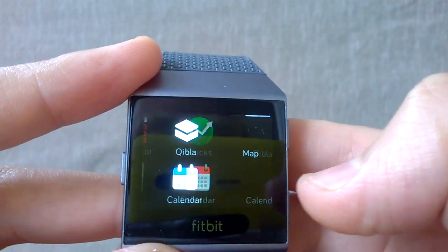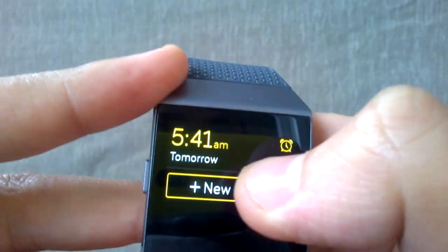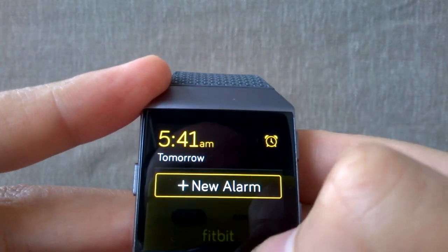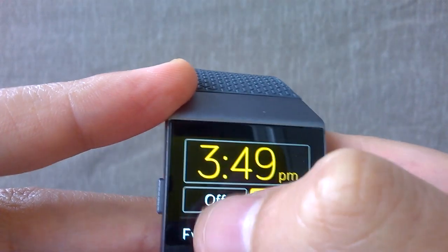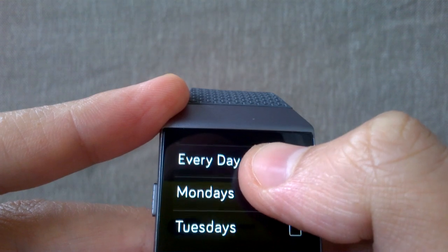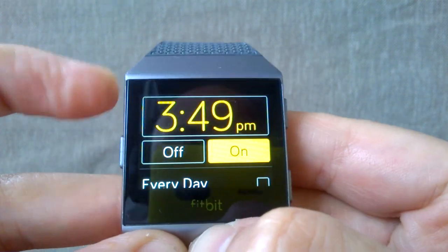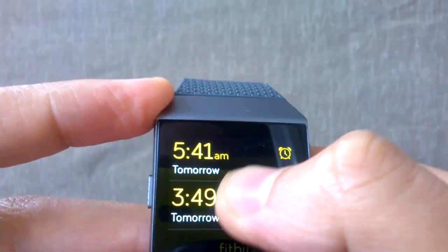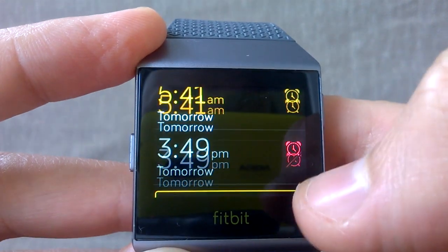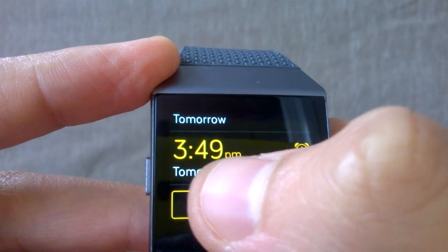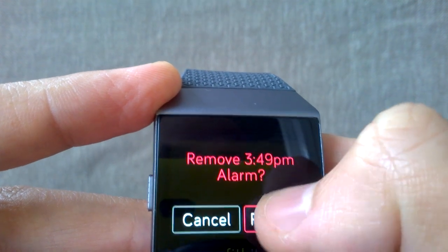The next app is the alarm, which is quite useful. In the alarms app, you can add a new alarm — let's say 3:49 p.m. You can select whether it's on or off and choose which day of the week you want it. Once saved, it shows here. You can quickly toggle it on or off by tapping the clock, click the numbers to edit it, or tap remove and confirm to delete it.